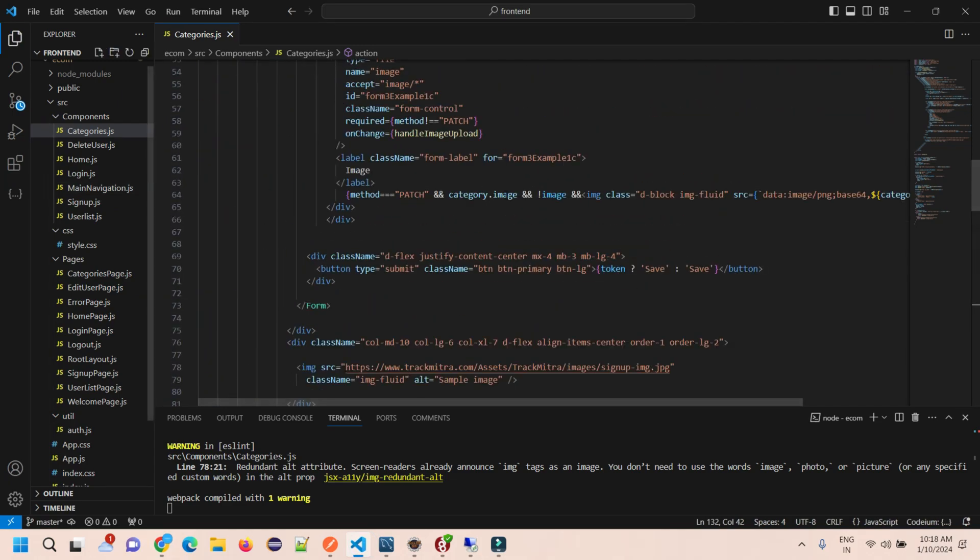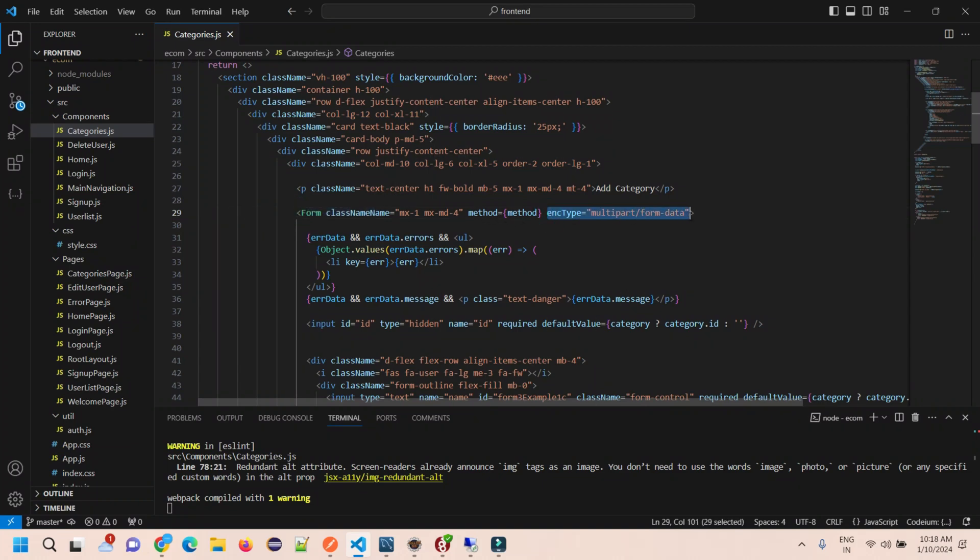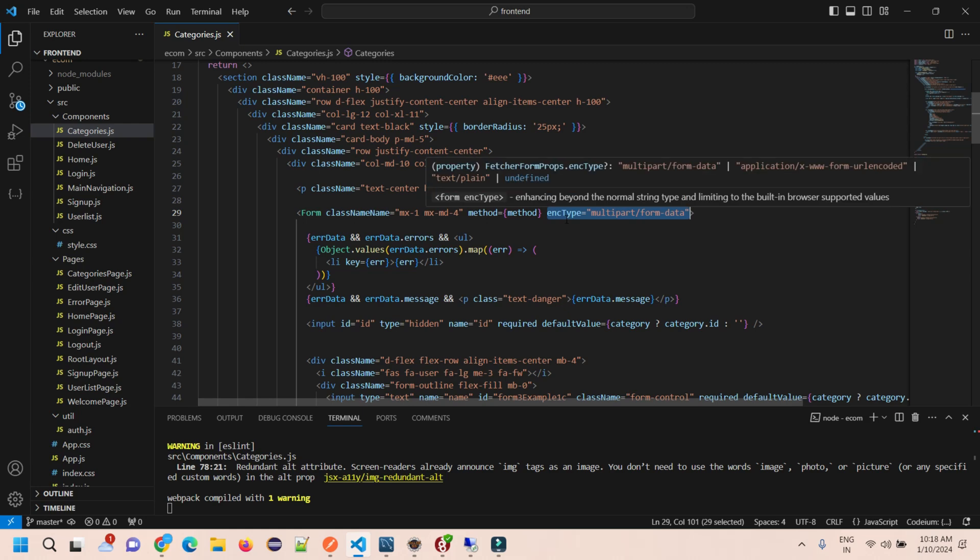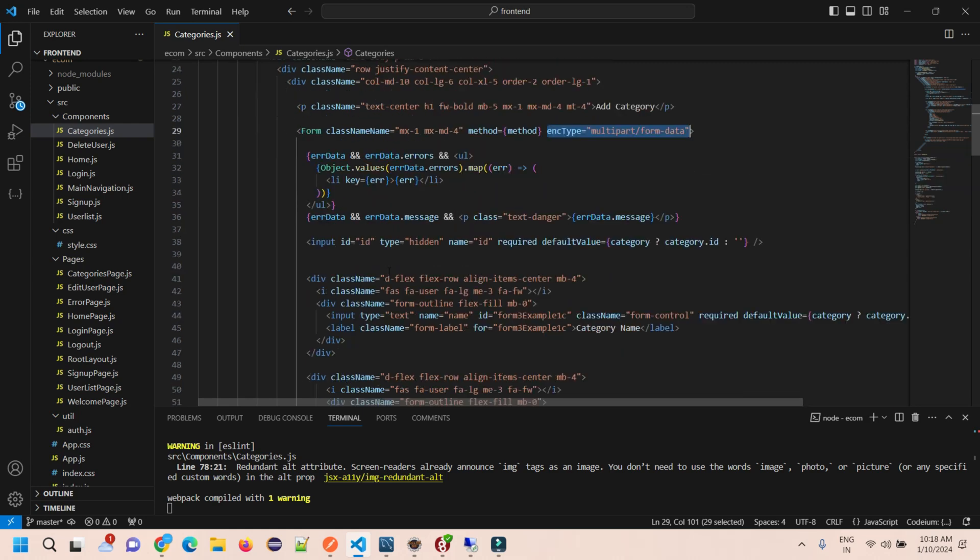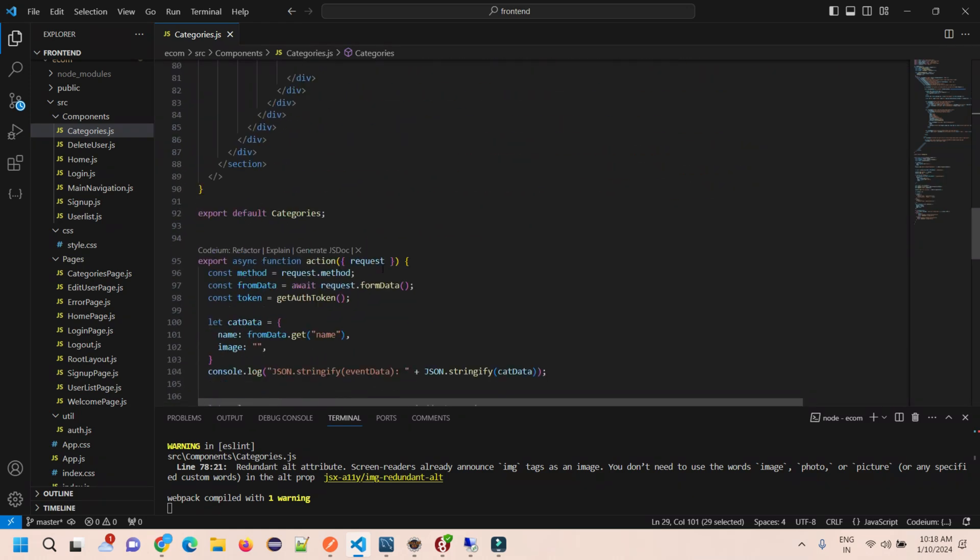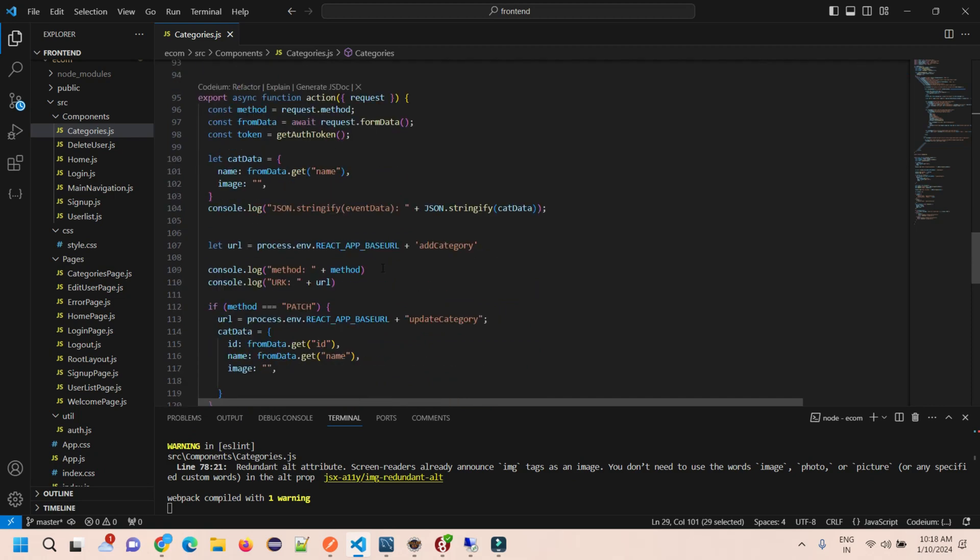First, go and check your form section and make sure you're submitting the form as multipart form data. Let's move to Visual Studio and check. This is the category form from where we are sending the data. We have already set the enctype as multipart, but still we're facing this issue.